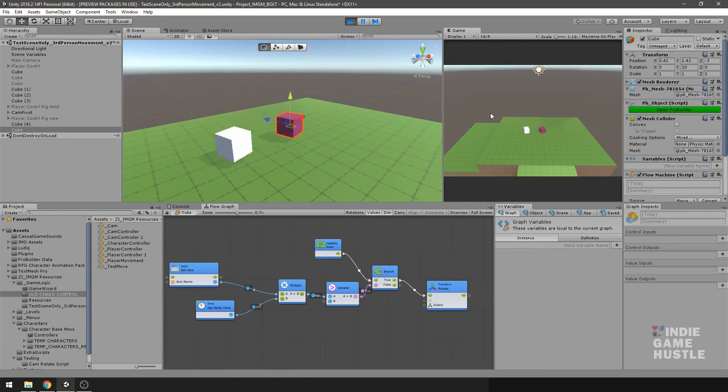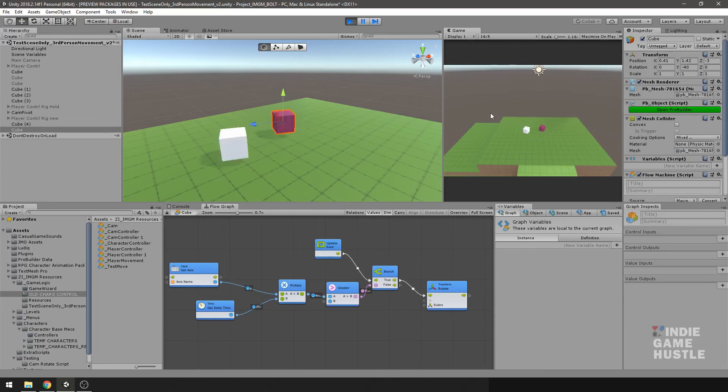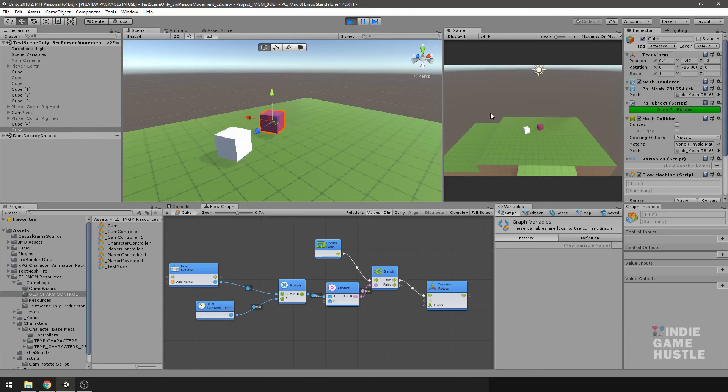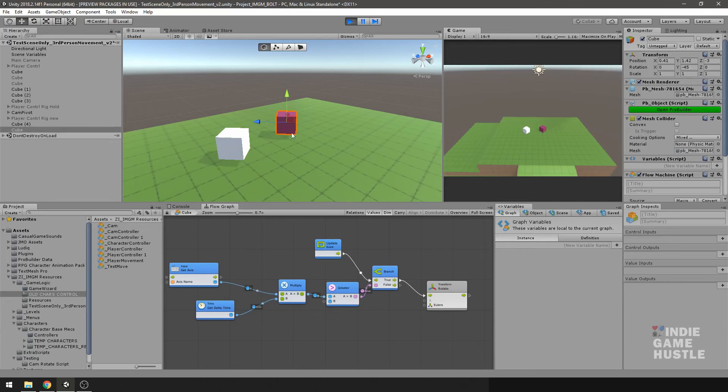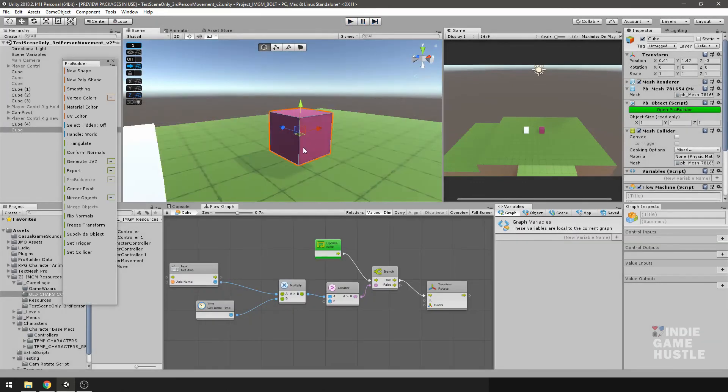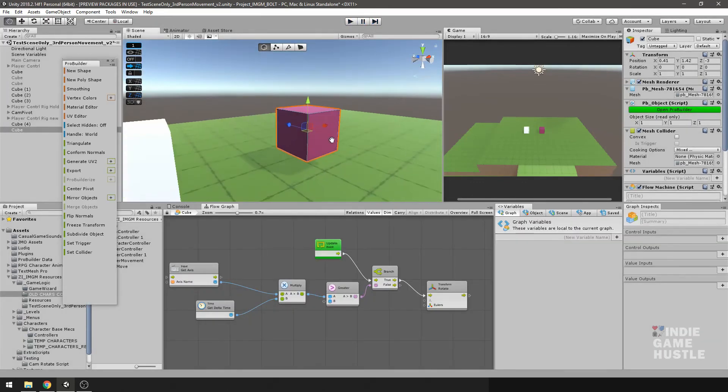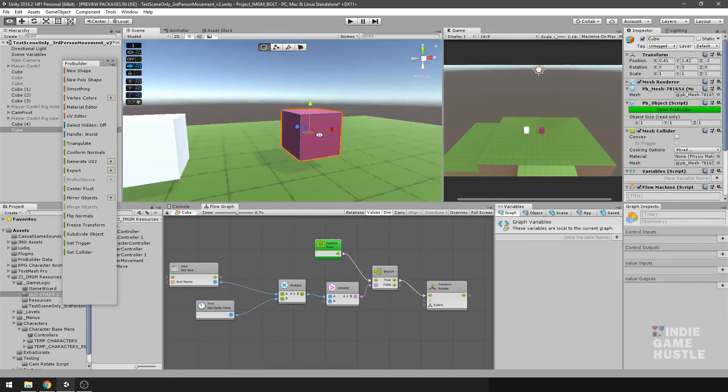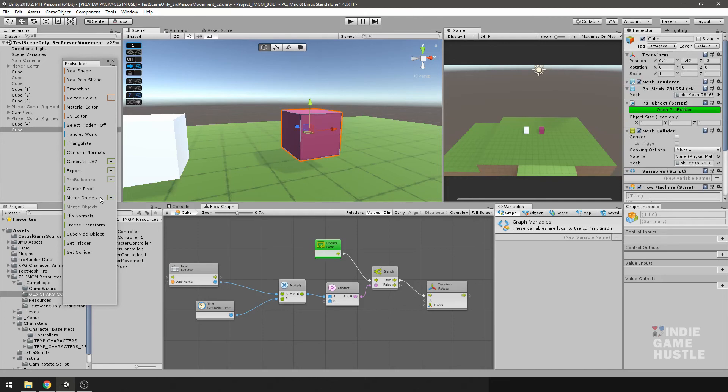Now, if you've noticed already that the pivot point of the ProBuilder object is obviously on the corner there. So let's go ahead and make a quick change to that so we can kind of get it looking like the Unity cube. We just need to find the center pivot. Just make sure you select the object in object mode and go ahead and click on center pivot.